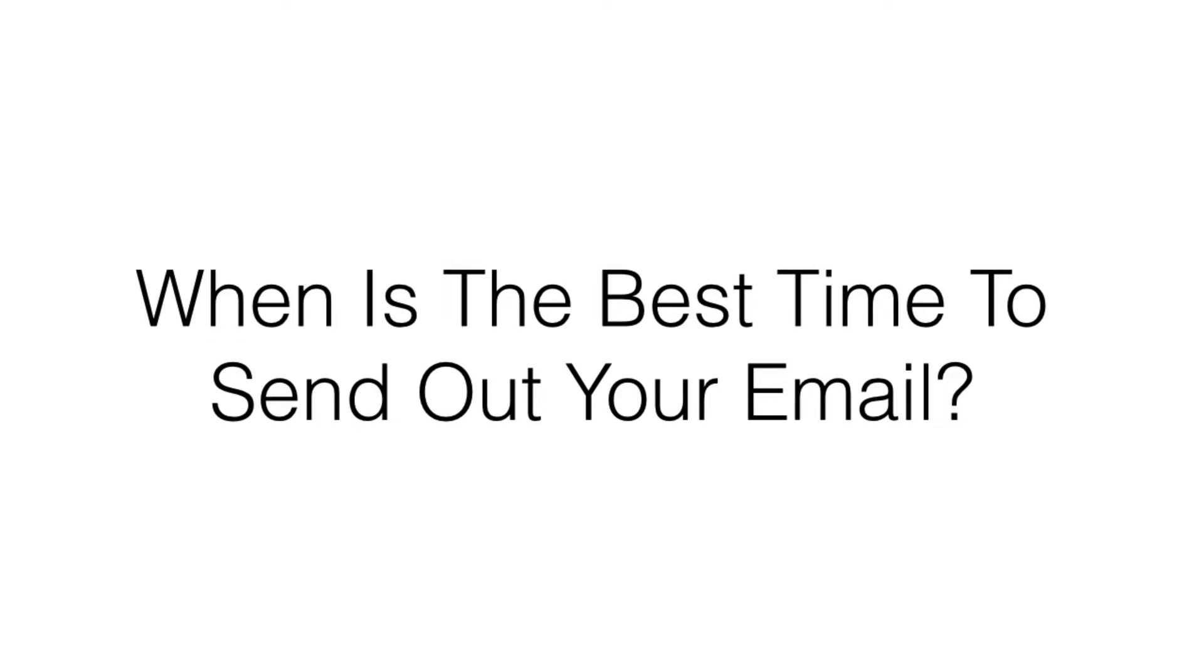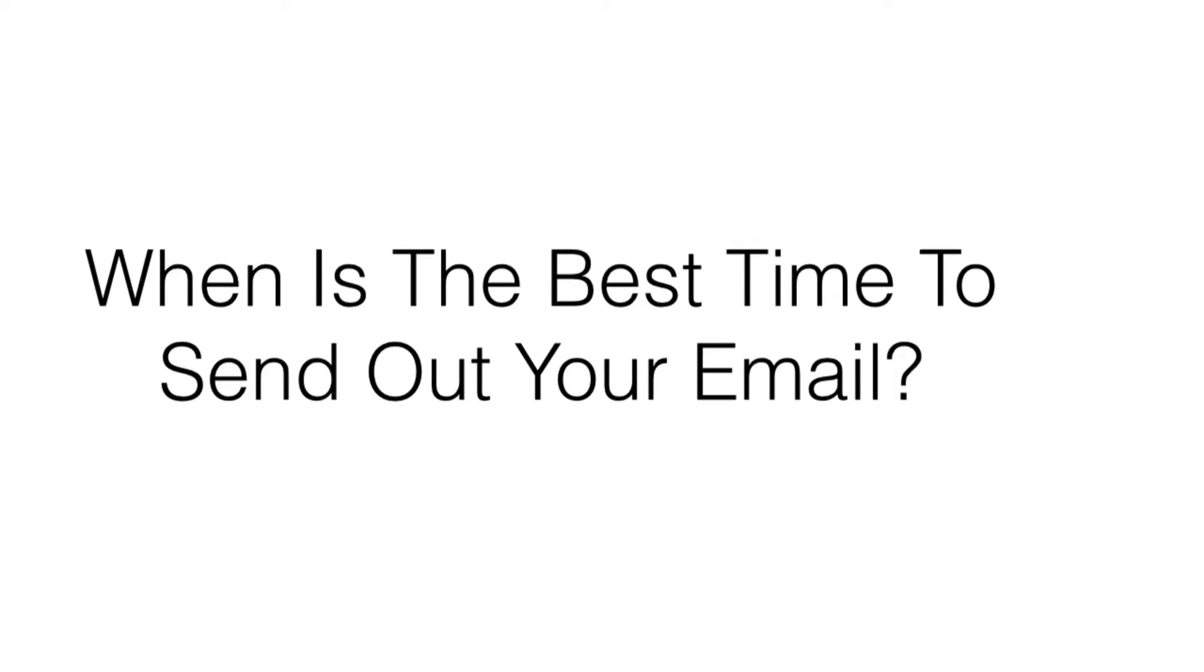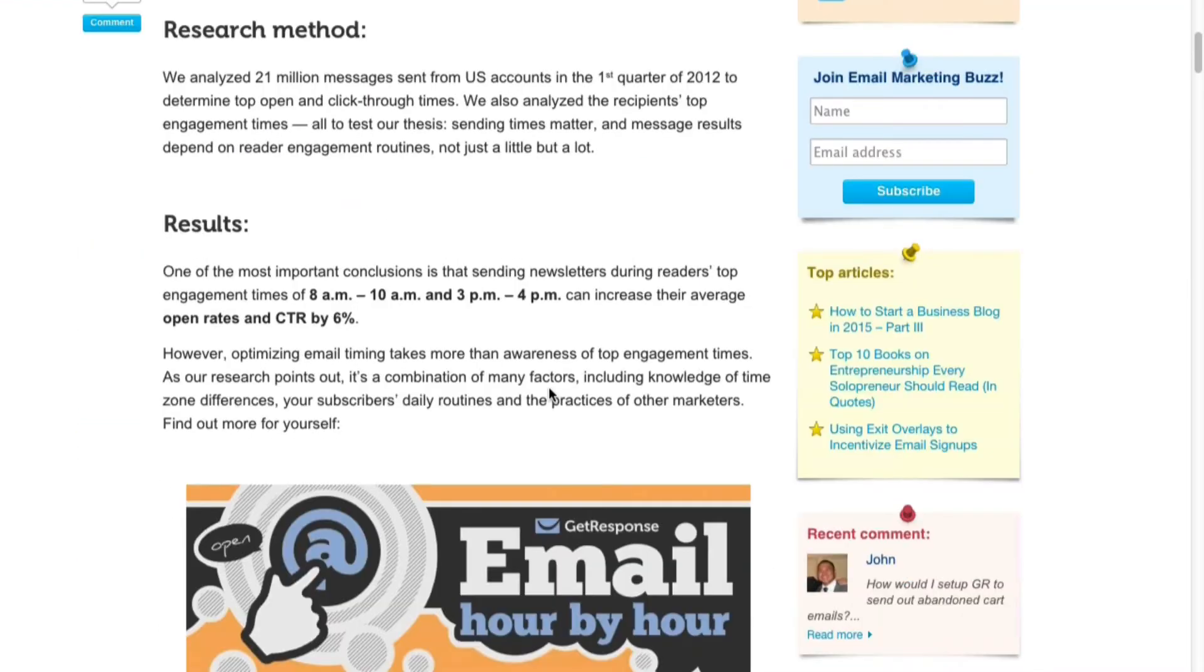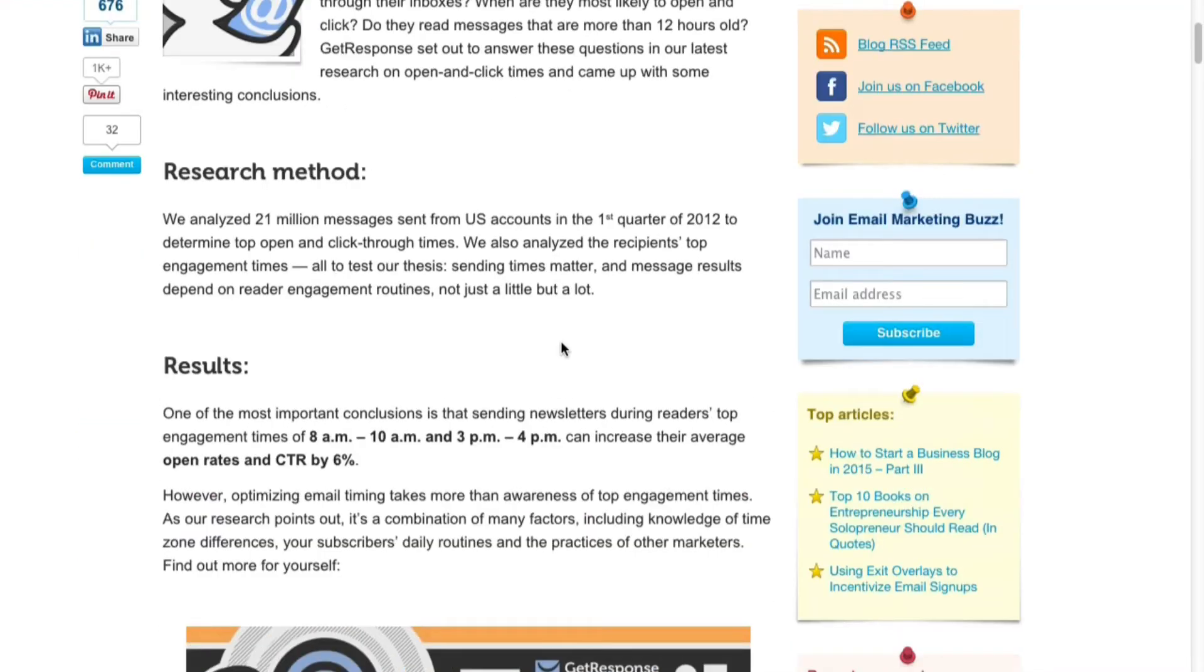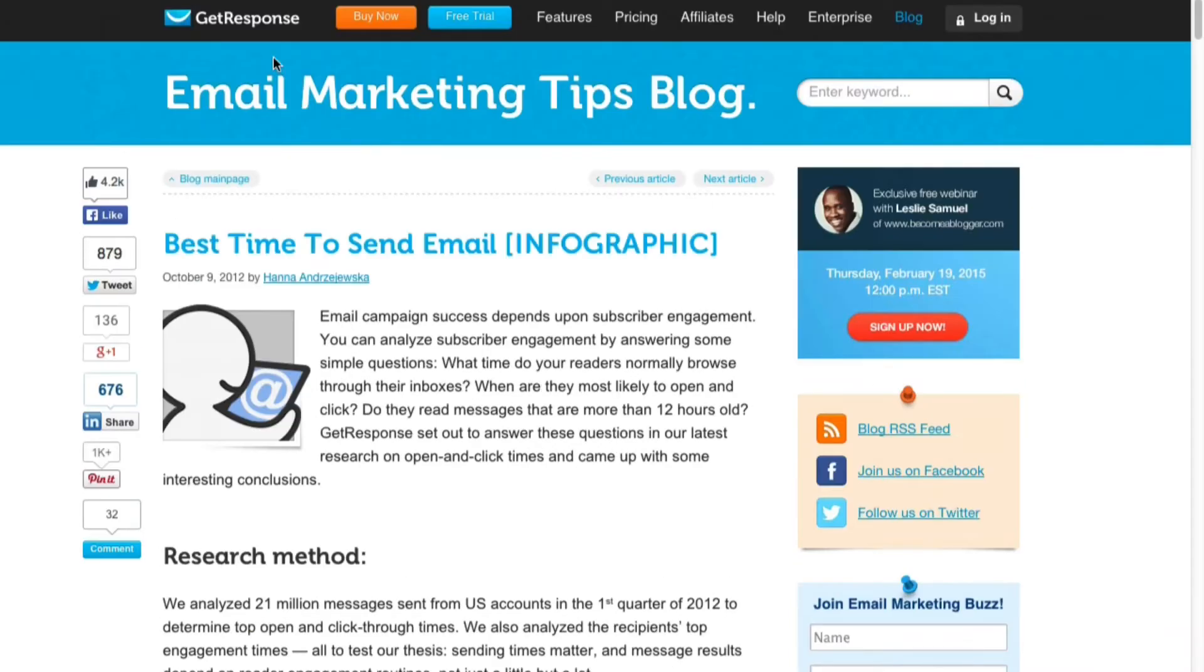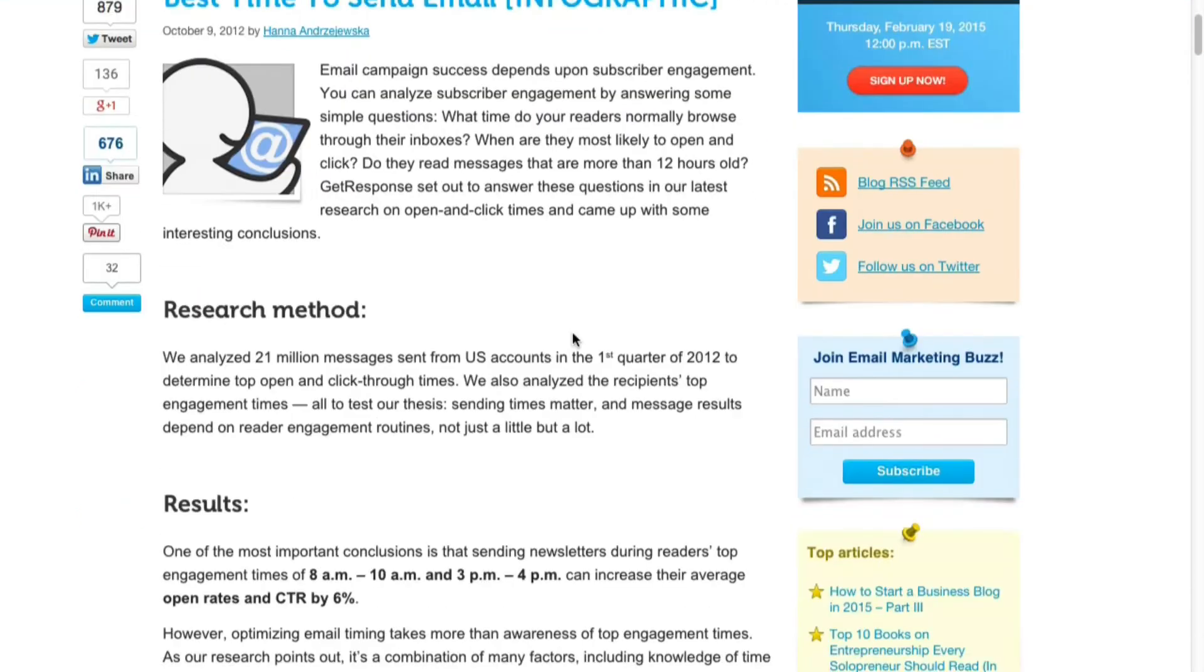One source that I've found is from GetResponse and there's an infographic you can see, 'Best Time to Send the Emails Infographic.' They've researched based on 21 million messages sent from US accounts. Obviously GetResponse is an email autoresponder service, so they can control and know the exact stats, the click-throughs, opens, everything.